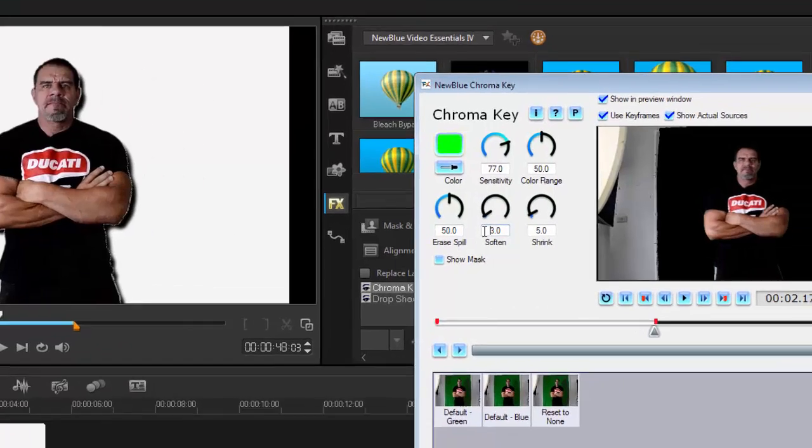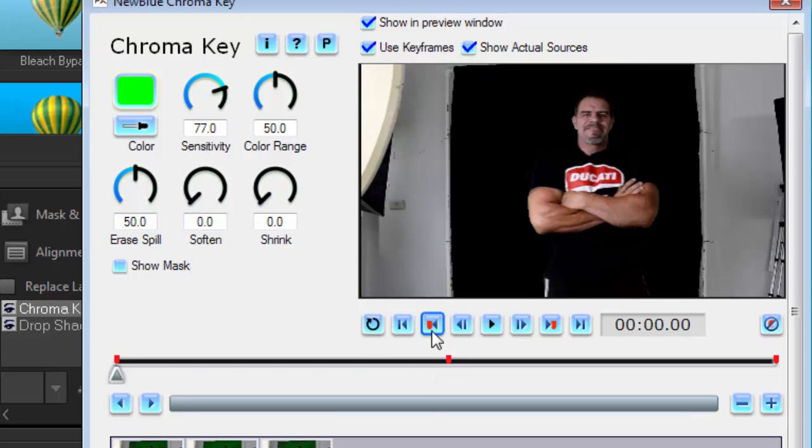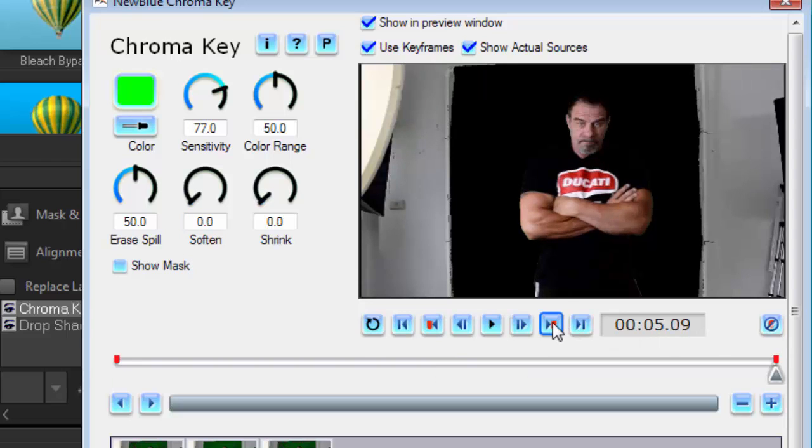Alright, so again, Control+C. This is the only part that's annoying with these filters. I have to do it like this. And then Control+V. Okay. And then press OK.